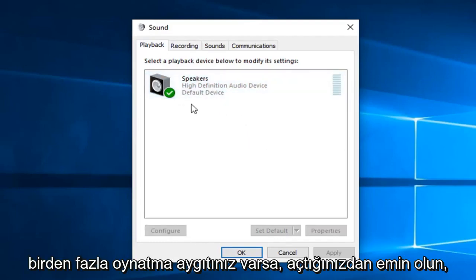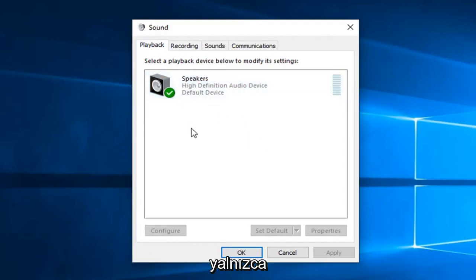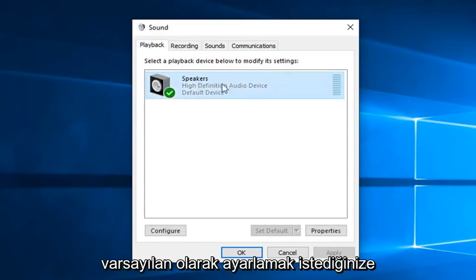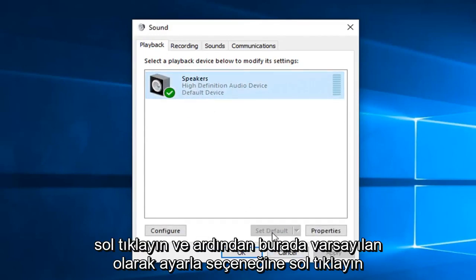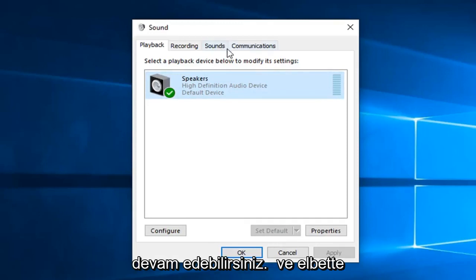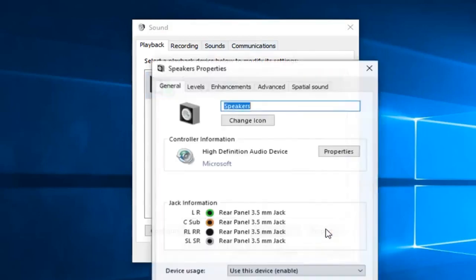If you have multiple playback devices, just left click on the one that you want to set as default. And then left click on set as default here. And if you're still having problems, you can left click on the properties tab.